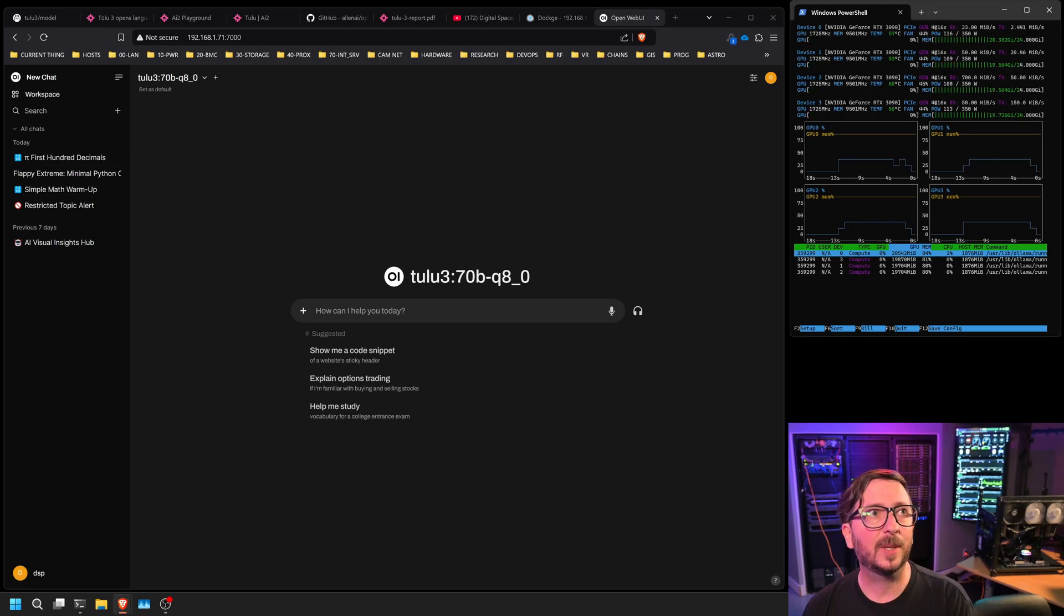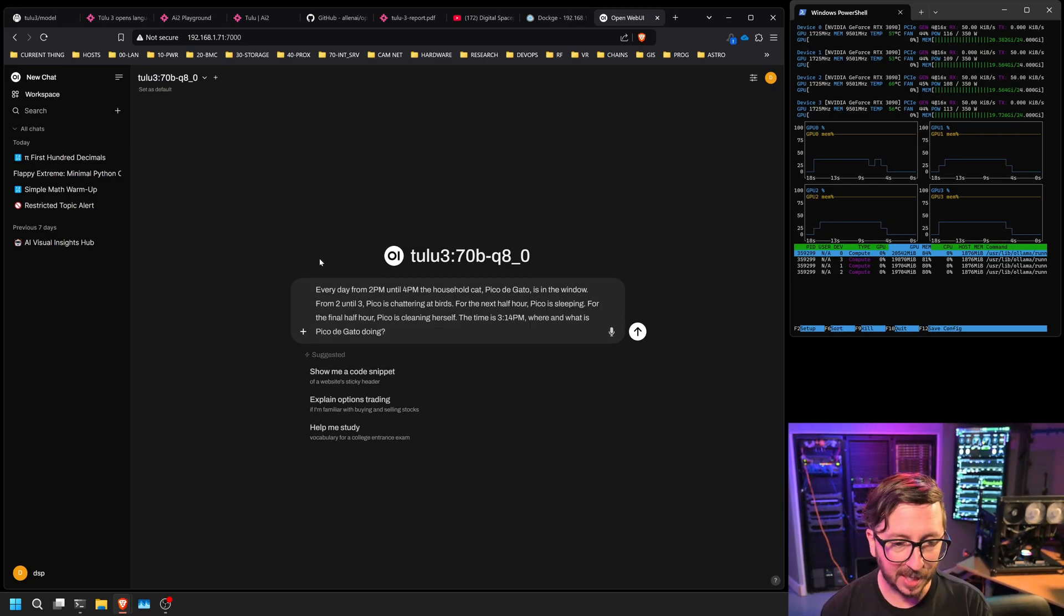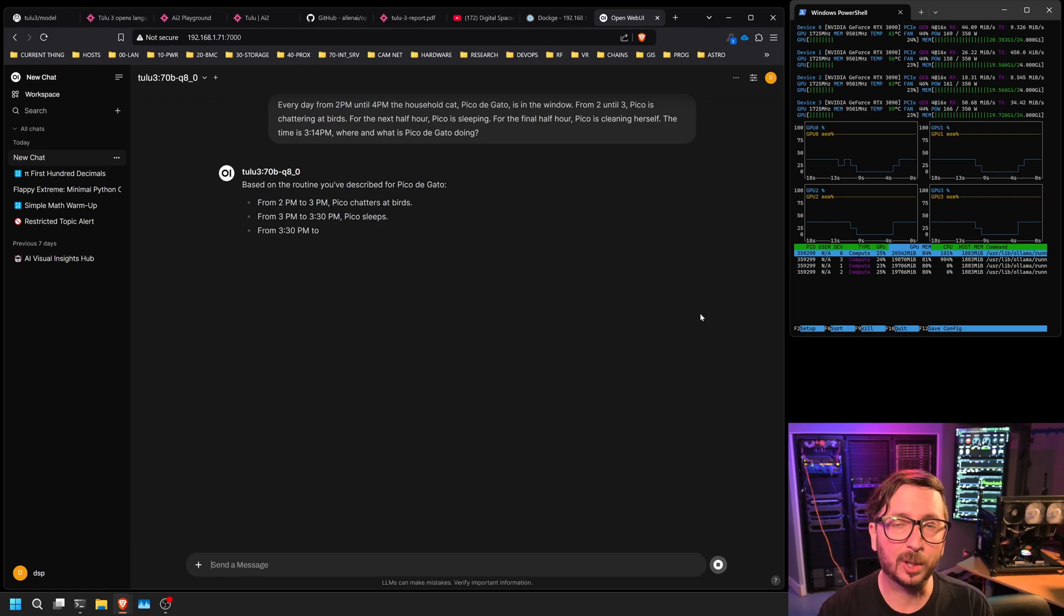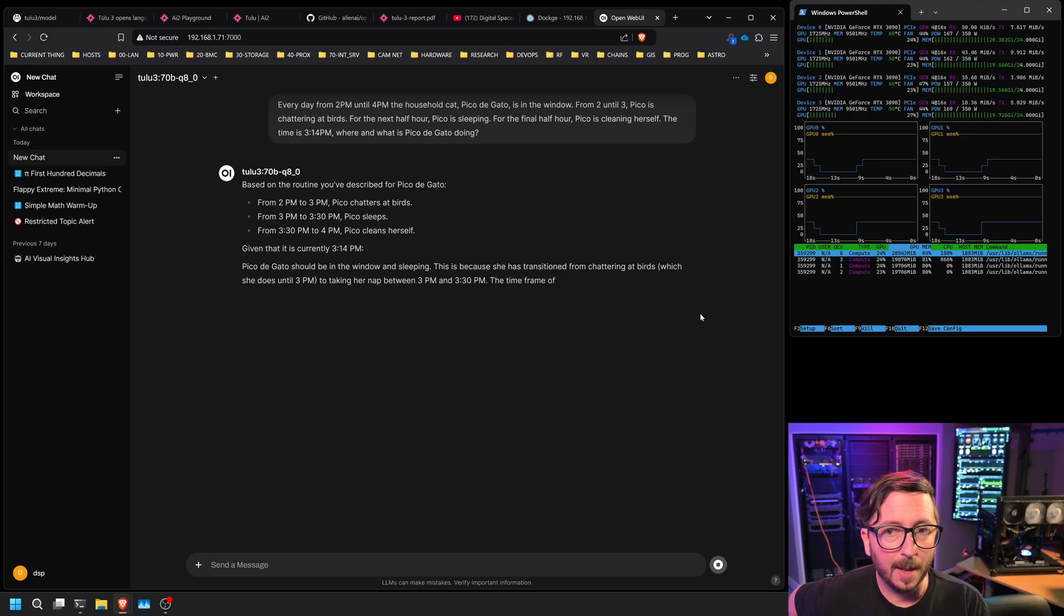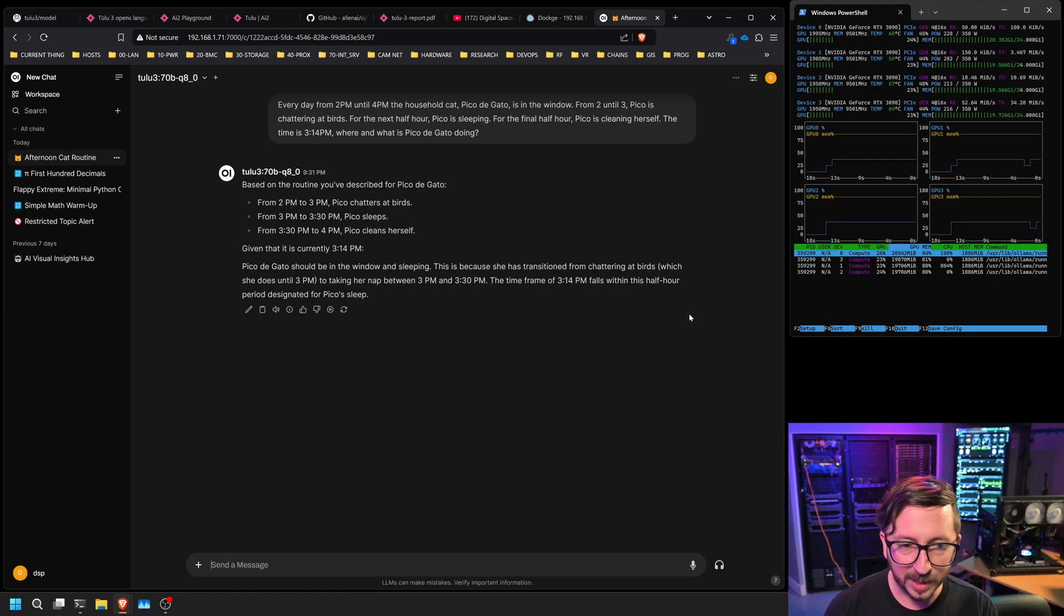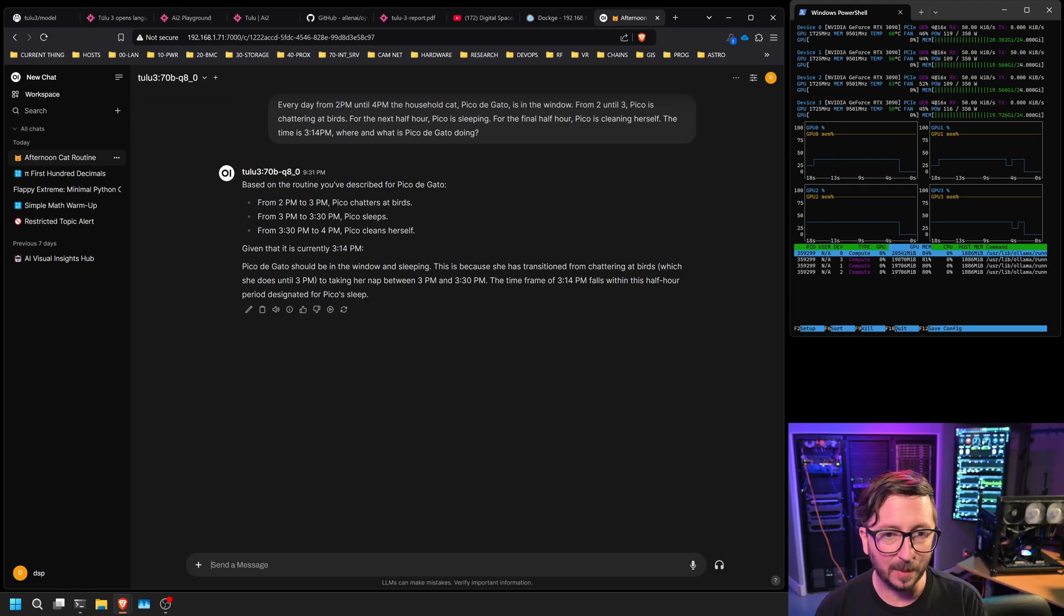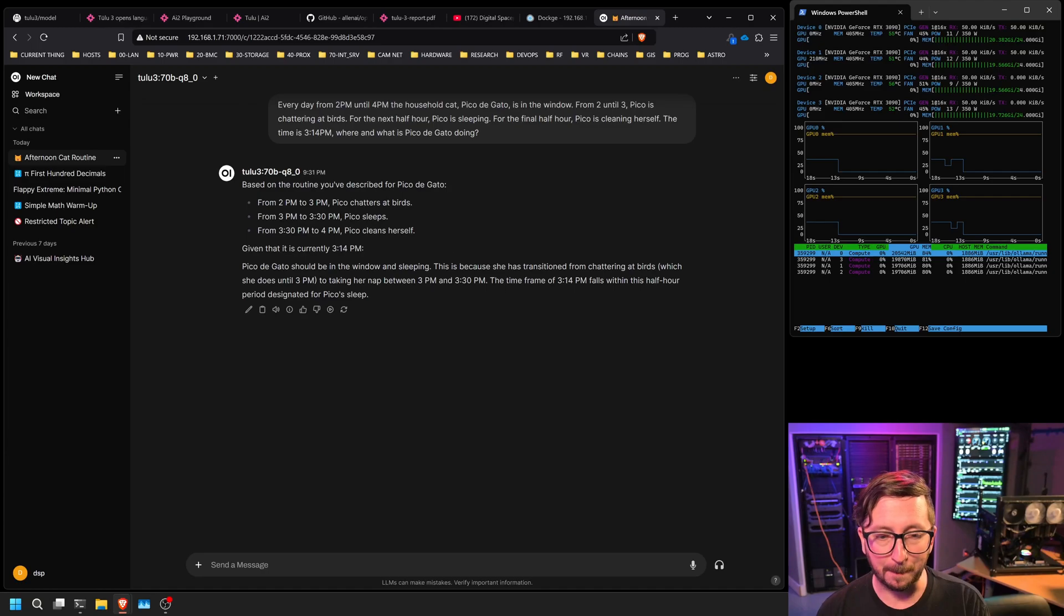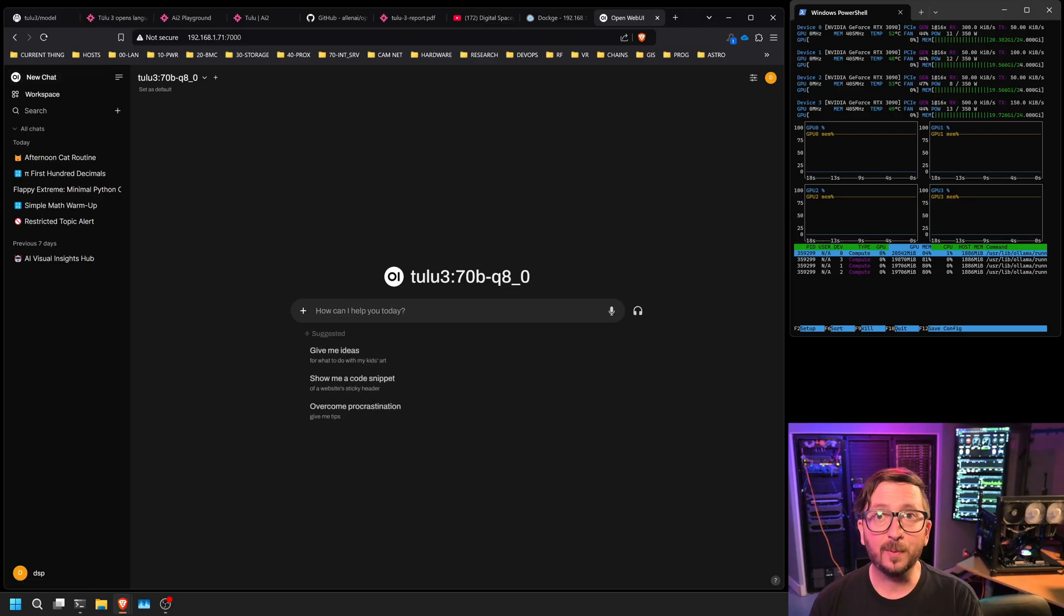Next, we've got our question about timing and accuracy around a cat's schedule. And this is Pico Degato. And it is basically checking to see whether or not it can follow a couple of things to see the context of the time when something is occurring based upon a couple of variables. So every day from 2 to 4 p.m., the household cat, Pico Degato is in the window from 2 to 3. Pico is chattering at the birds. For the next half hour, Pico is sleeping. The final half hour, Pico is cleaning herself. The time is 3:14 p.m. Where and what is Pico Degato doing? Given that the time is 3:14, Pico Degato should be in the window and sleeping. And this is correct. Pico Degato should be in the window and sleeping. And this is because she has transitioned from chattering at the birds to taking naps. Yeah, this is correct.